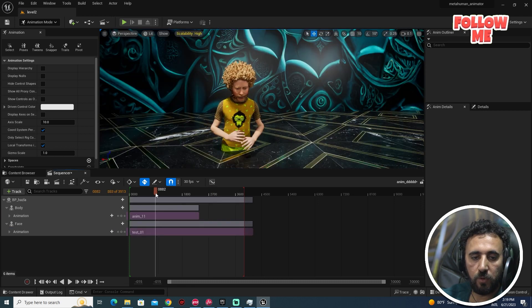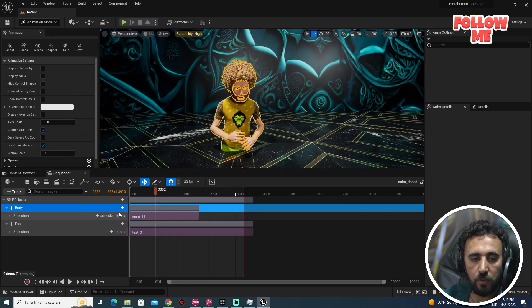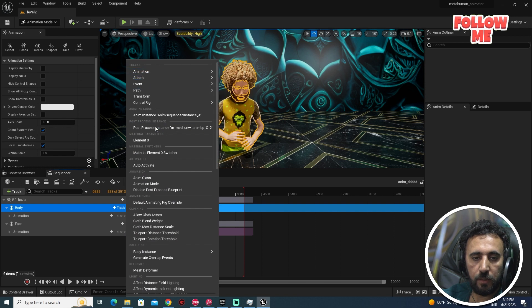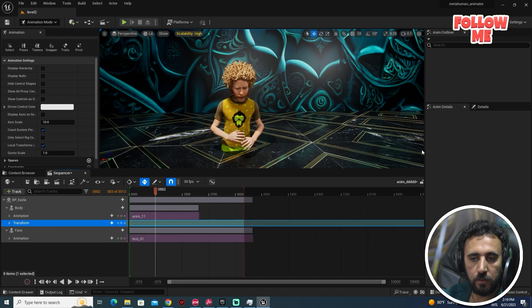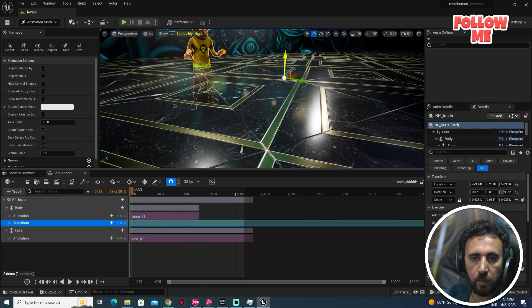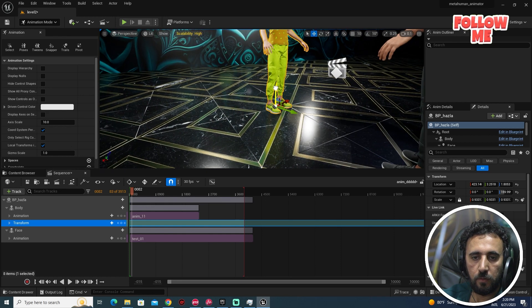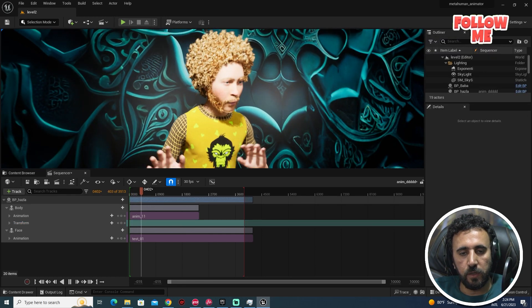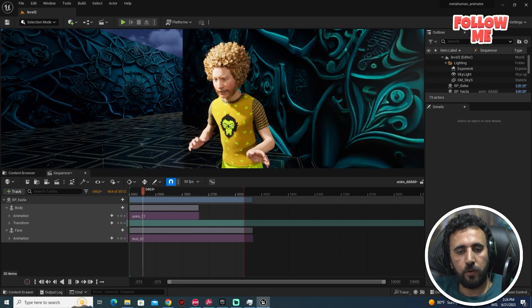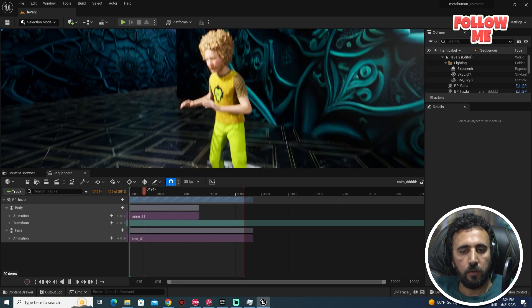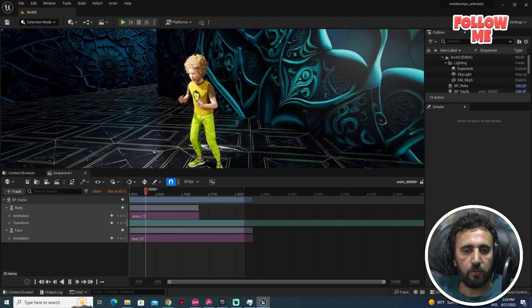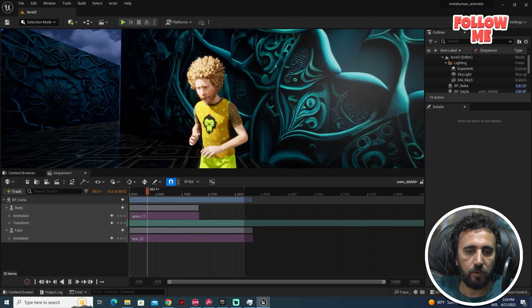We need to add the body animation transfer here and adjust it. If you look now, we have our character working — everything is working, amazing!